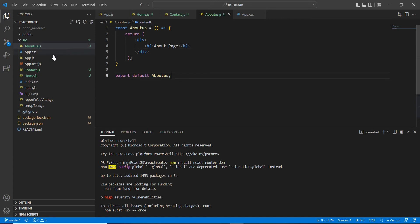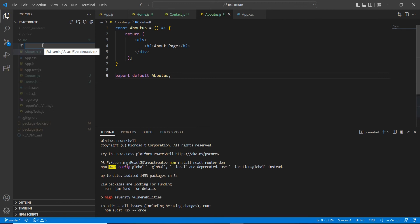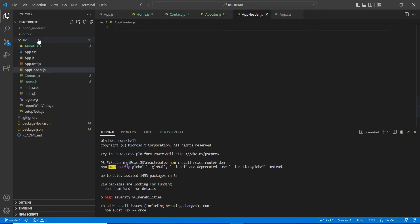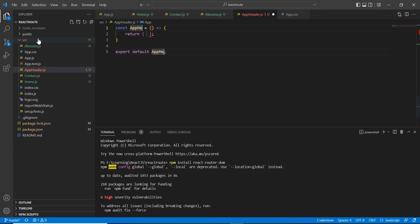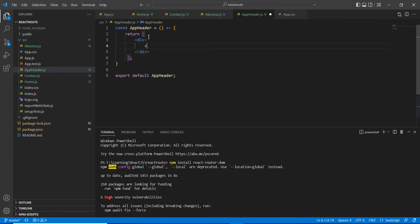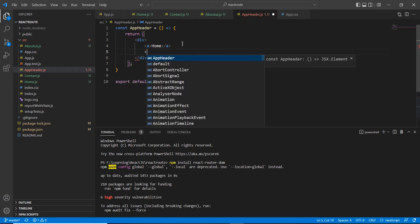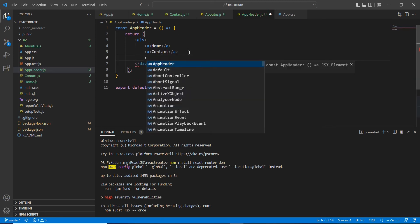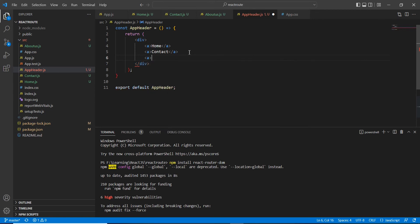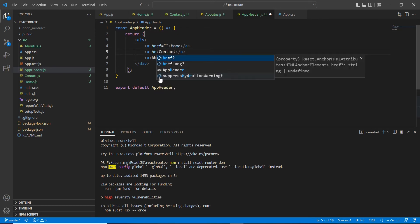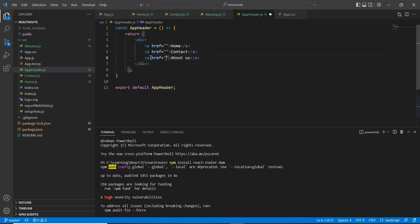We have created all our components. One more component is required for having all of our menus — the common name is AppHeader. Here I'm going to create three menu items: the first one is Home, the second one is Contact, and the third one is About Us. Each item has an href, but we don't know what value we're supposed to give in this href yet — we'll complete our routing logic first.